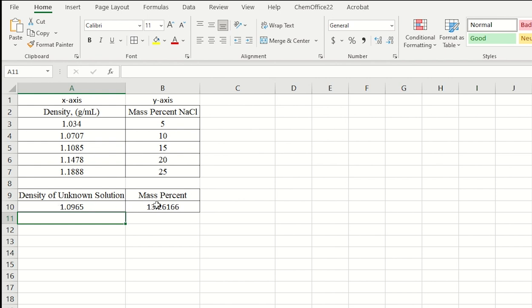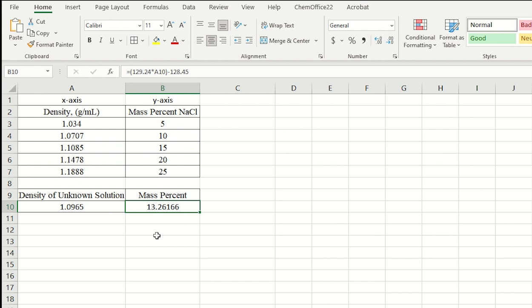And so this makes sense, actually. You can see here 1.09 is actually right in between this 1.07 and 1.1. So we expect a mass percent somewhere between 10 and 15 percent. And indeed, that's what we get here, 13.26.